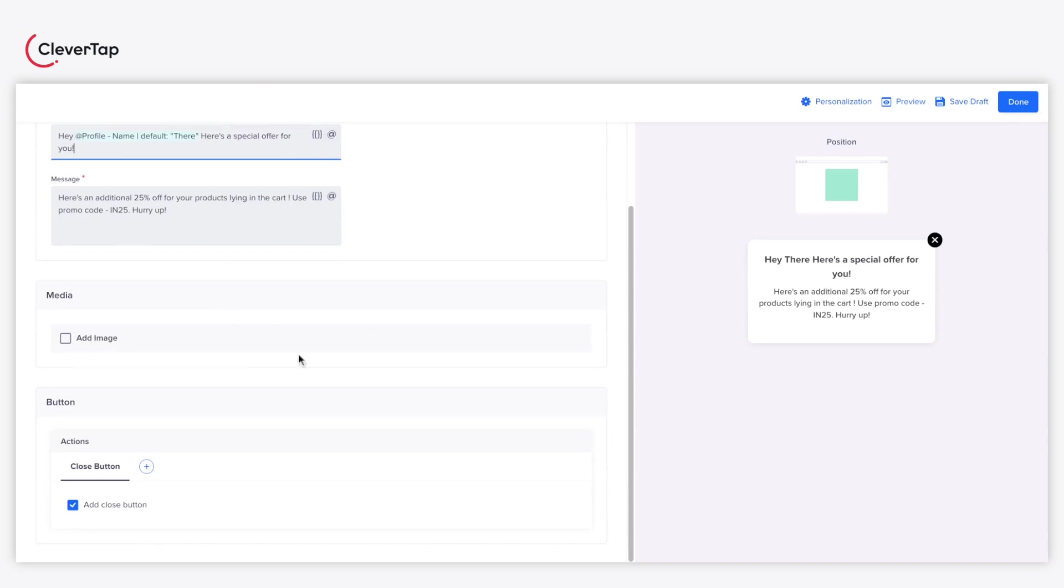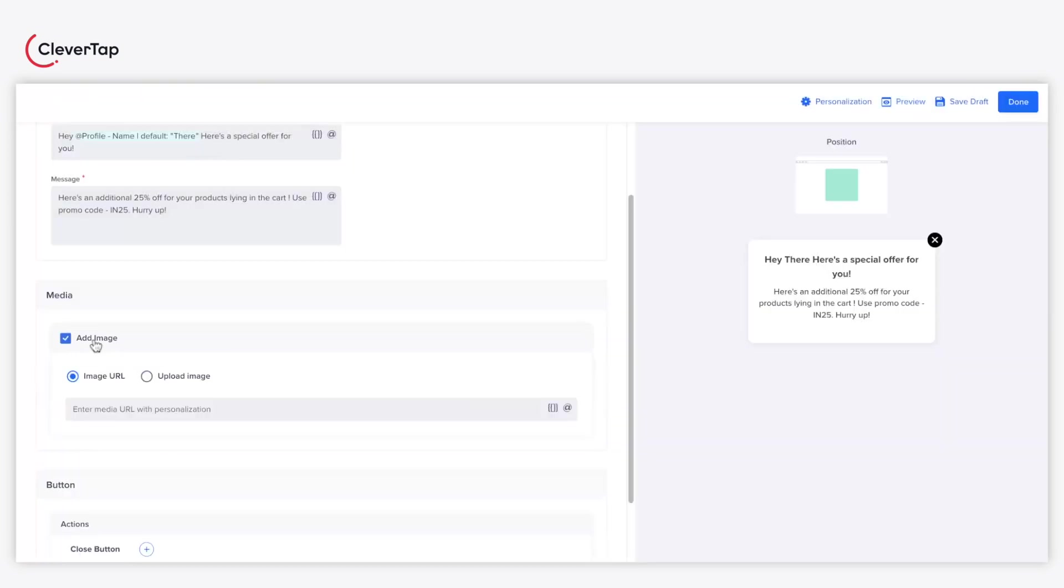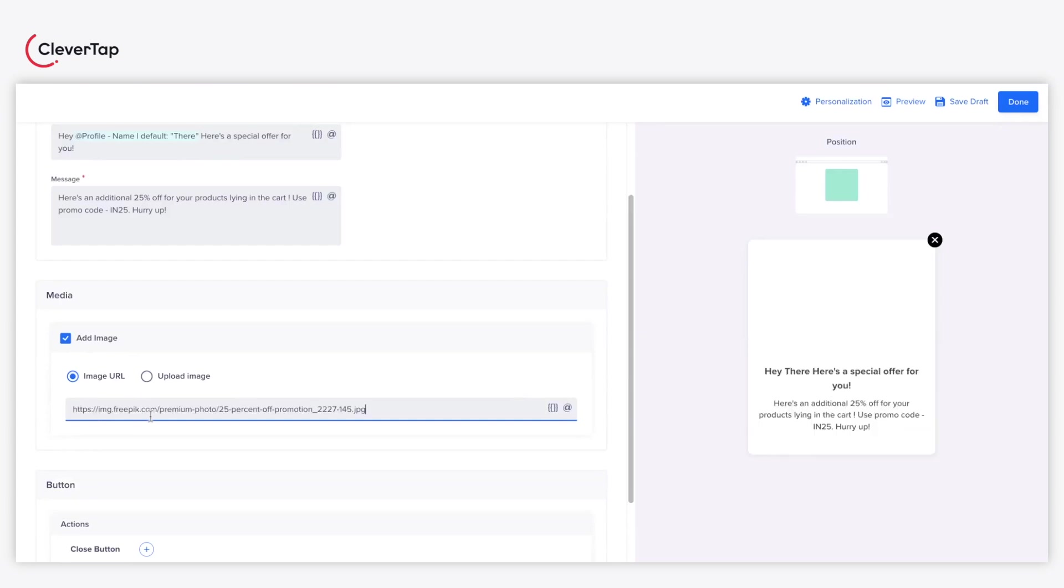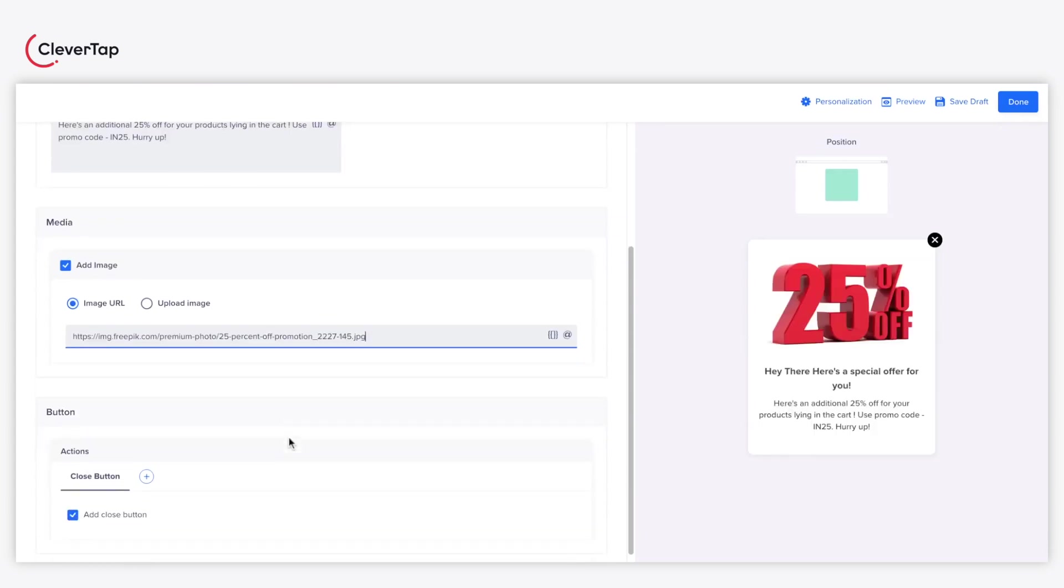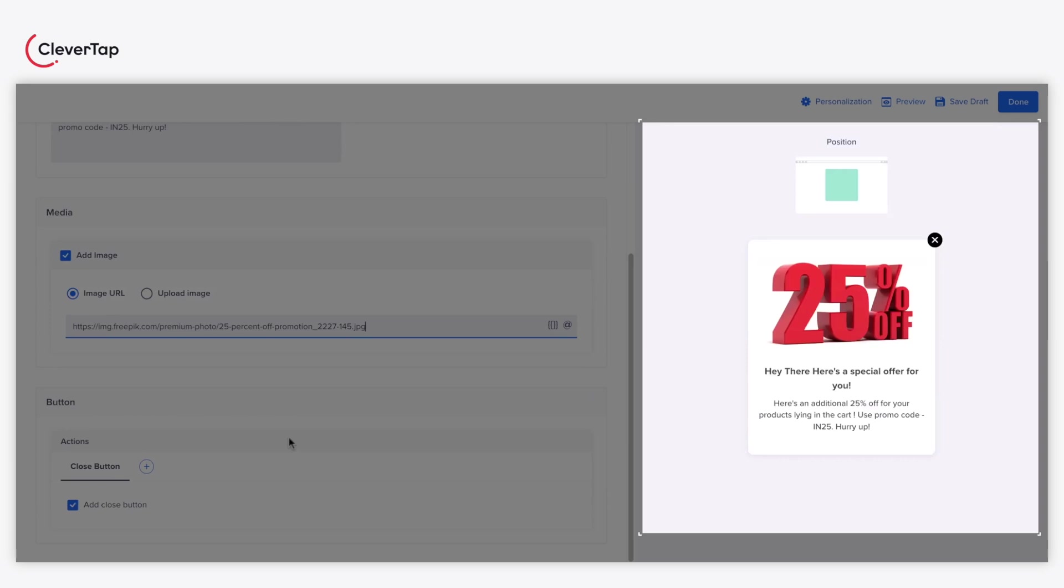Select the Add Image checkbox to add visually appealing images to your Pop-Up. You can either upload a URL of a hosted image or upload an image directly from your system. On the right-hand side, you can preview the live changes you make for the Web Pop-Up.